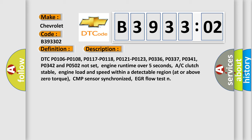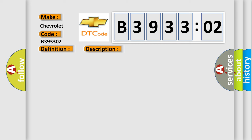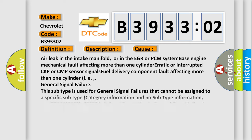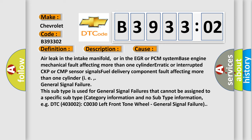This diagnostic error occurs most often in these cases: Air leak in the intake manifold, or in the EGR or PCM system base engine mechanical fault affecting more than one cylinder, erratic or interrupted CKP or CMP sensor signals, fuel delivery component fault affecting more than one cylinder.